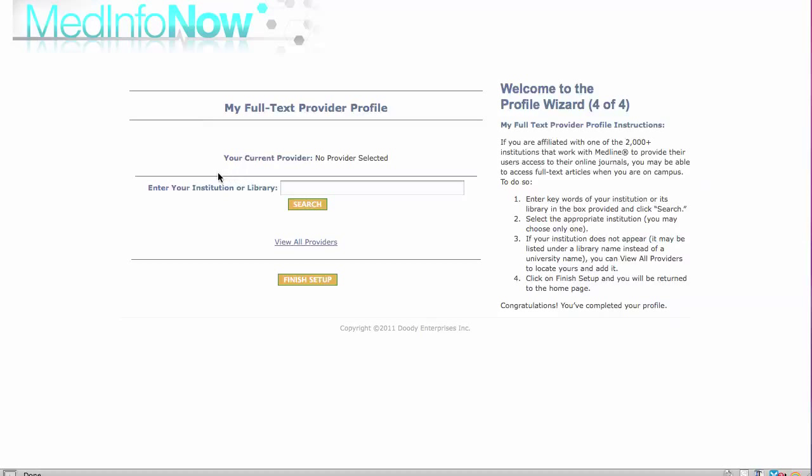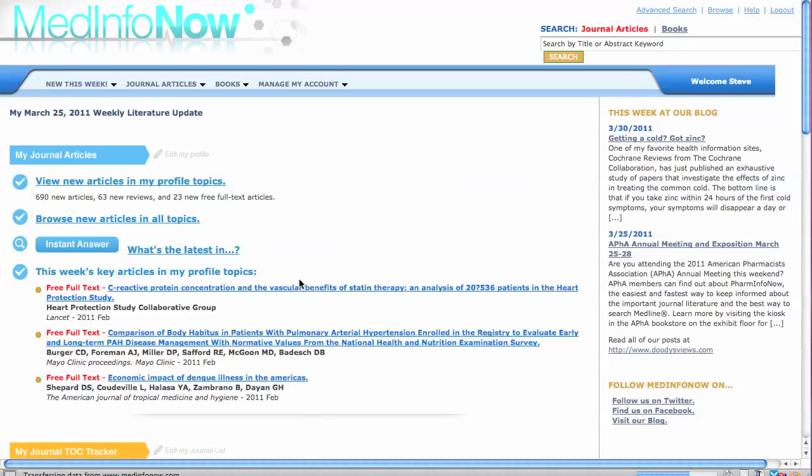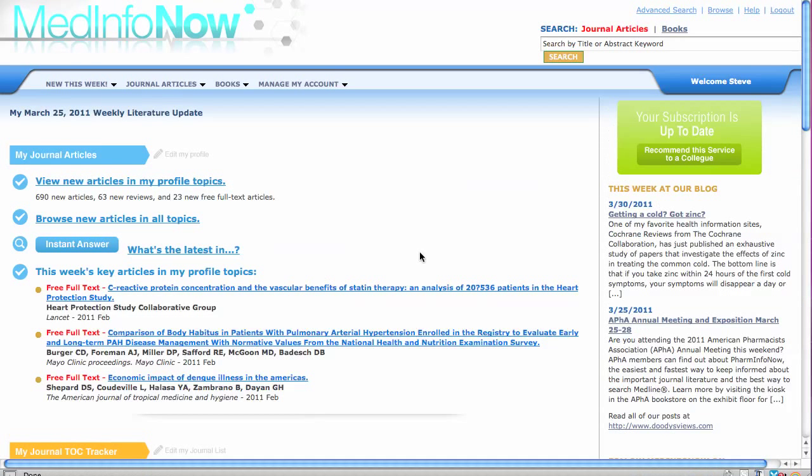When you are done with the last few steps on this page, click on Finish Setup to complete the process of sharpening your profile.